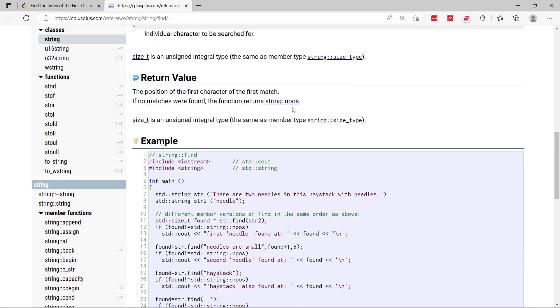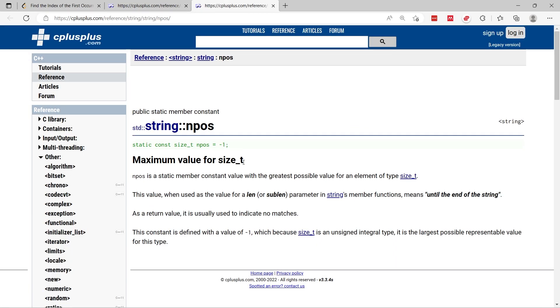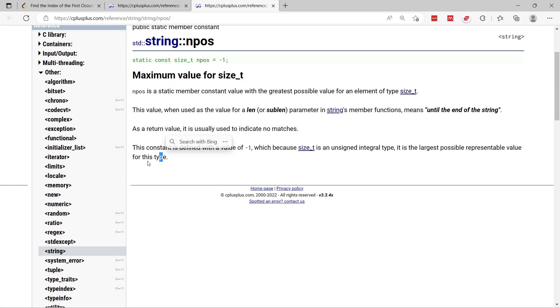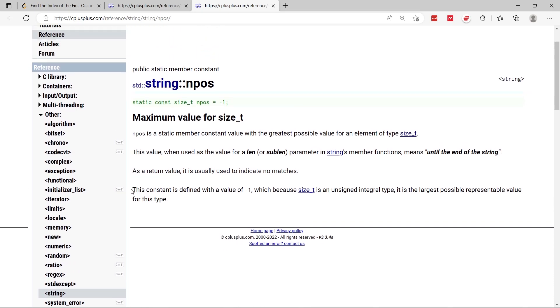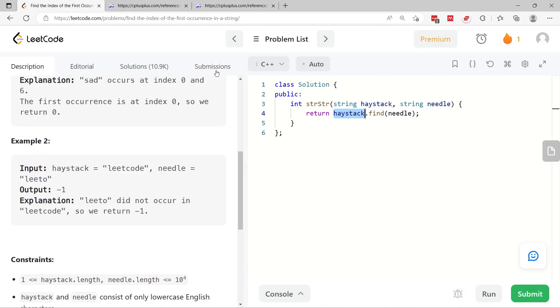If no matches were found, the function returns npos, which is I think no position. And if you click on this, they say here that this is a constant defined with the value negative one.